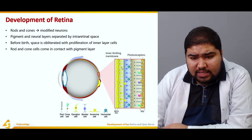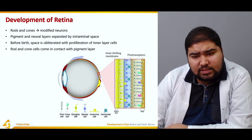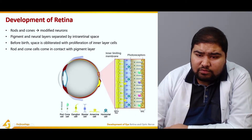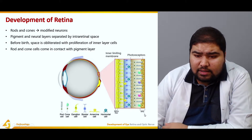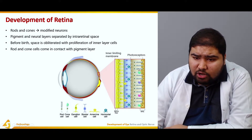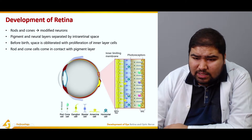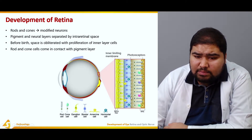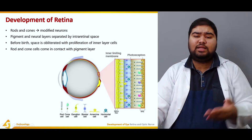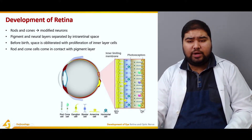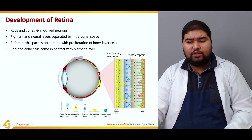Here in the figure you can see a small cross section of the eye showing the retinal layer. This is the inner limiting membrane. These are the photoreceptors, the rod cells shown as elongated cells, and the cone cells. And this is the retinal pigment epithelium in brown. We also have ganglion cells, bipolar cells, amacrine cells, and horizontal cells — these are the various types of cells present in the retina. The two layers of the retina are the pigment epithelium in brown and the neural layer in blue.